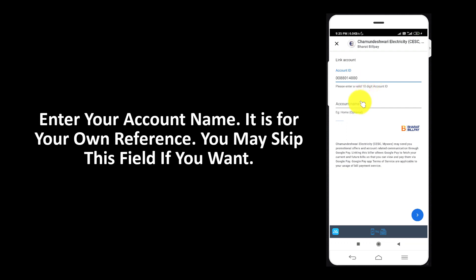Enter your account name. It is for your own reference. You may skip this field if you want.